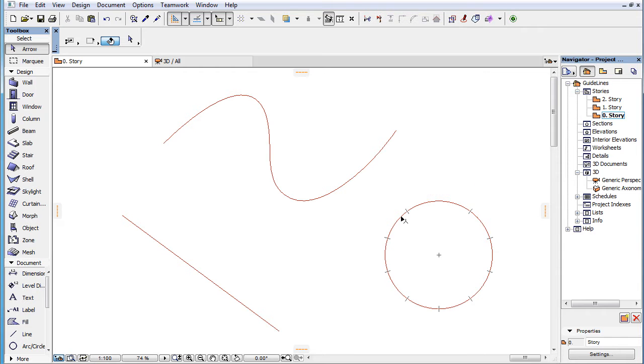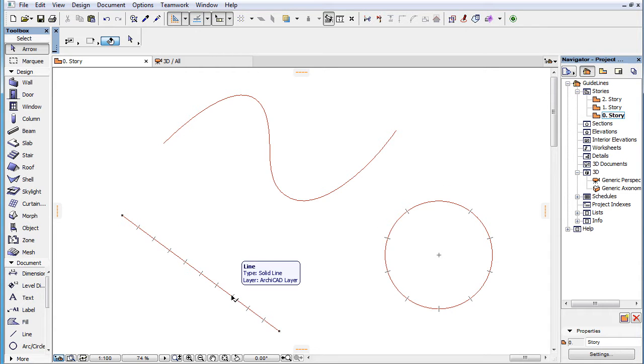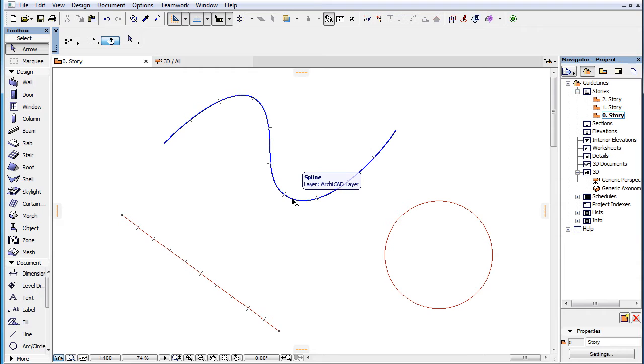This video clip presents the SNAP Guide related changes in the behavior of SNAP Points in ARCHICAD 19. Along with the introduction of SNAP Guides, there are some slight changes in the behavior of SNAP Points.